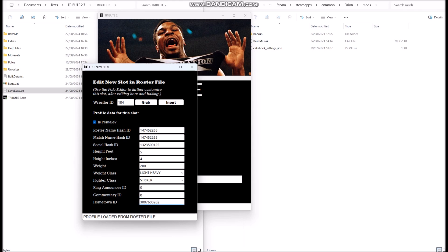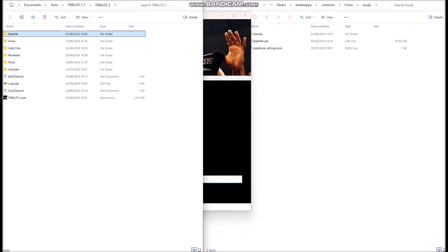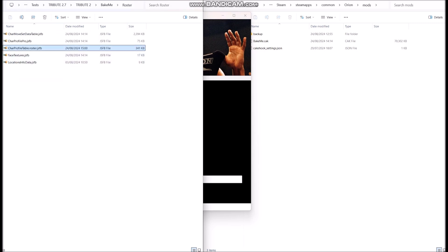Say we want to make a change — I just want to change the height to six foot four instead. Then I'm just going to hit insert, and what this will do is update the profile information for slot 104 in our roster file. That's a new slot edited successfully, so we can close that. In your roster file you'll see the timestamp has been updated to the current time and date modified, confirming it has been edited.